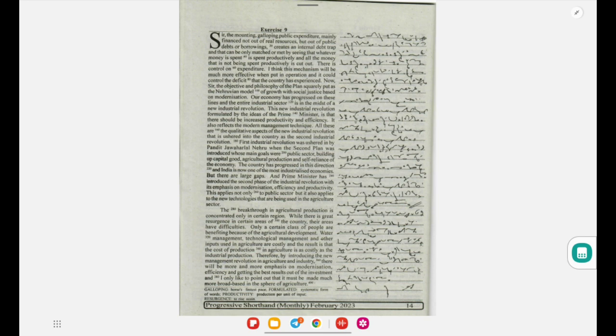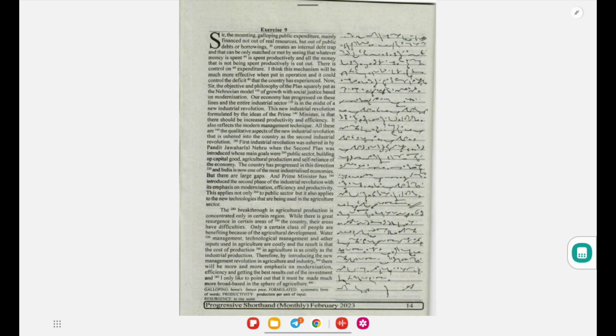But there are large gaps. And the Prime Minister has introduced the second phase of the industrial revolution with its emphasis on modernization, efficiency, and productivity. This applies not only to public sector but also applies to the new technologies.